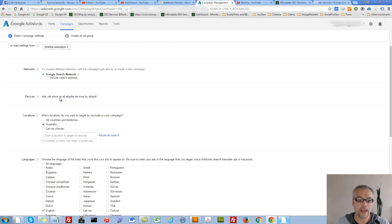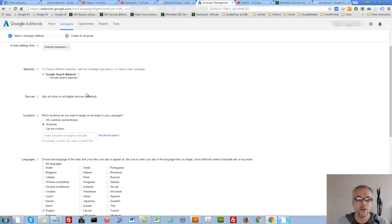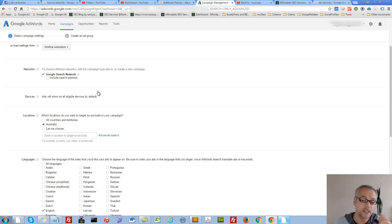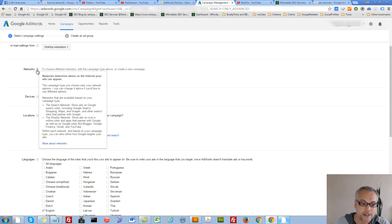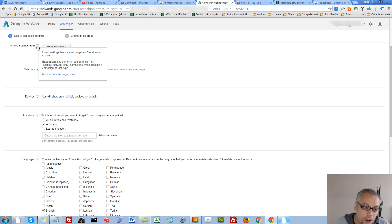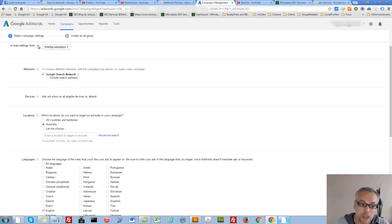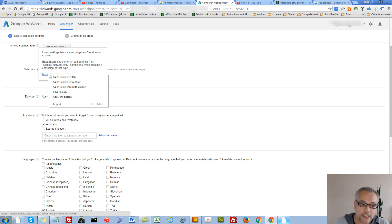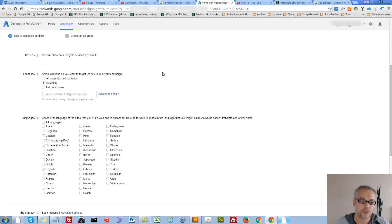So let's move on and Devices. Ads will show on all eligible devices by default. What's great with Google AdWords interface is that you got these little question marks. Every time you hover over them, you will have a tool tip, giving you more insights as to what the settings are all about. You can always right click and go and read more about these settings in detail as you learn Google AdWords.